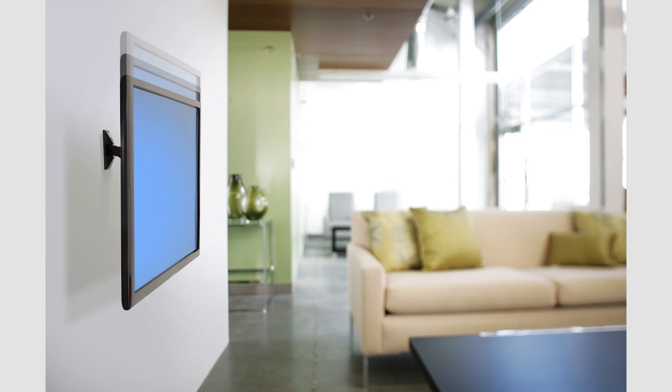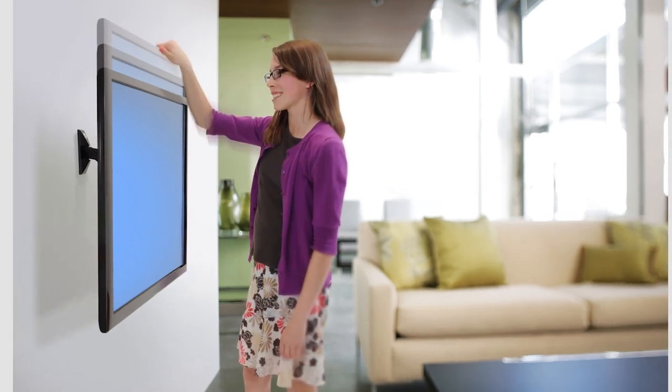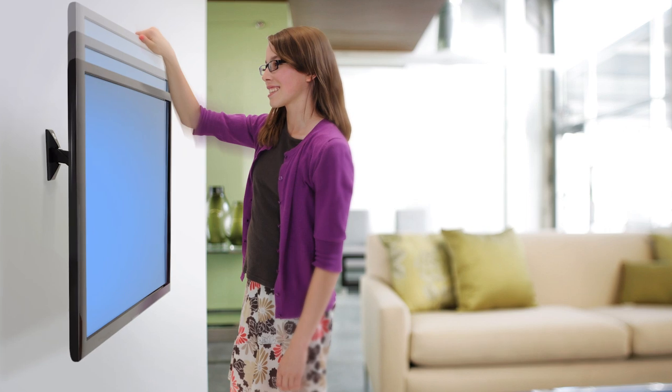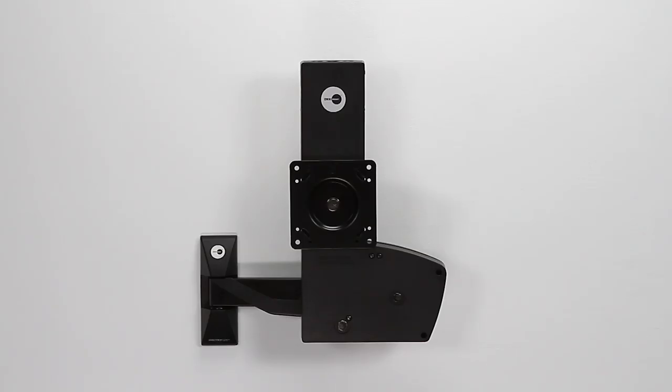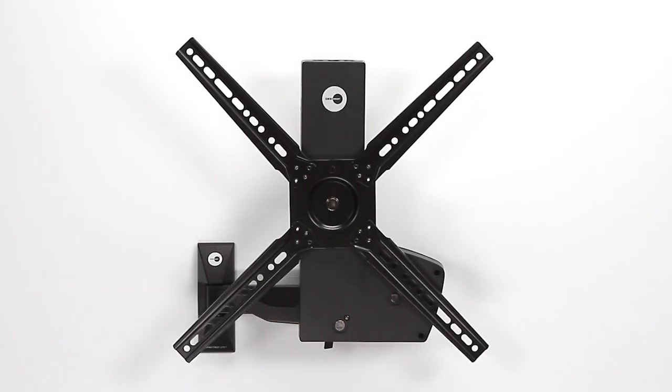The Lift 30X fits most 27 to 42 inch TVs from 12 to 30 pounds. The Lift 30X is VESA compliant from 100 by 100 to 400 by 400.